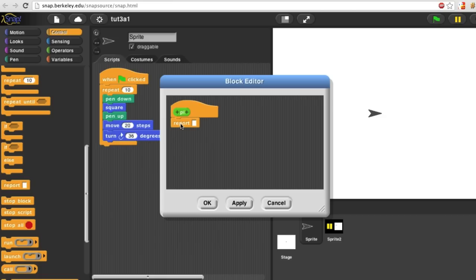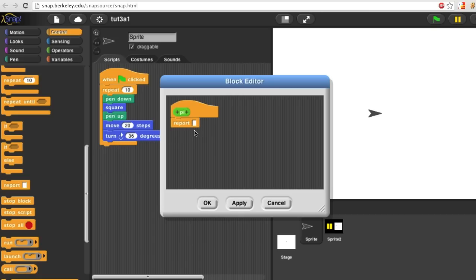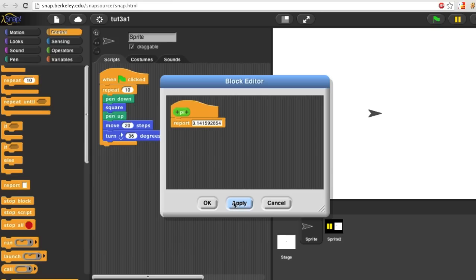Don't be confused. Report itself is a command block, but what it does is tell Snap what value you'd like your reporter, Pi, to report. My block is very simple. It always reports the same value.